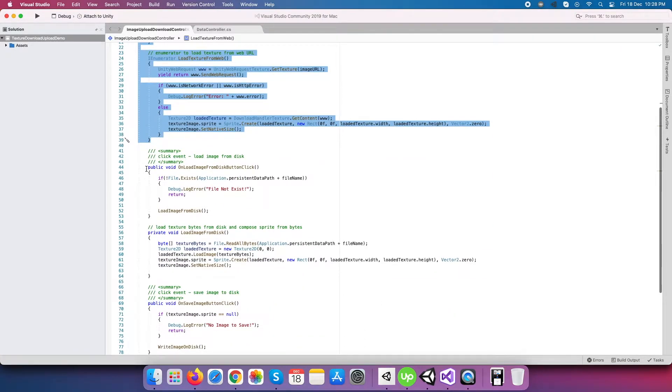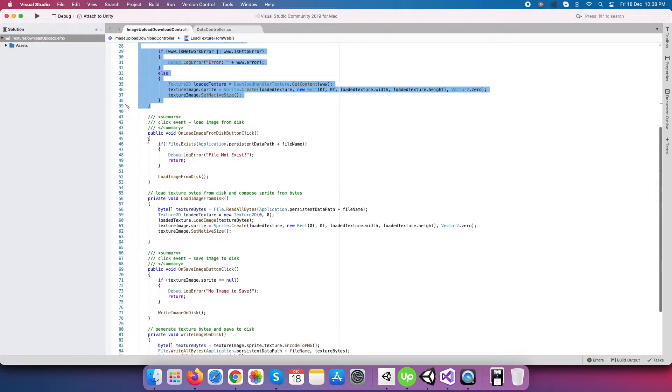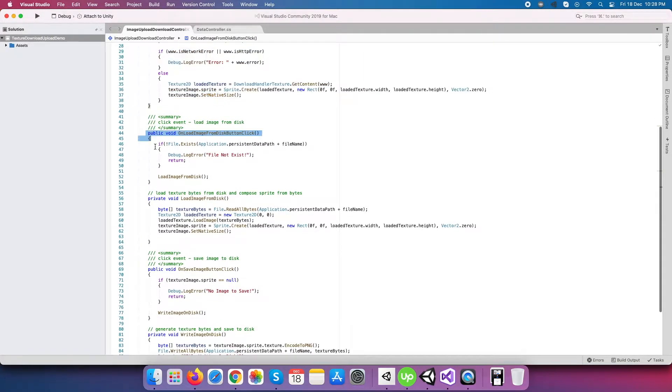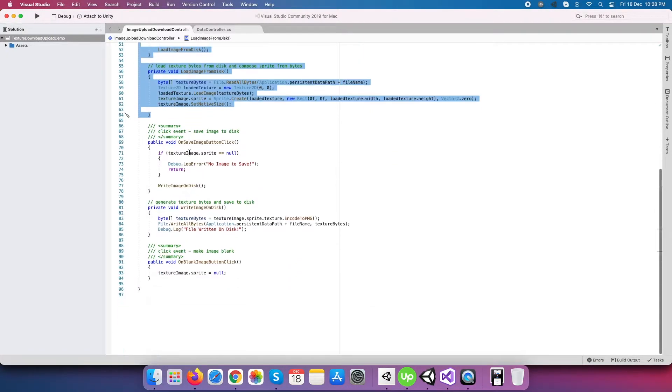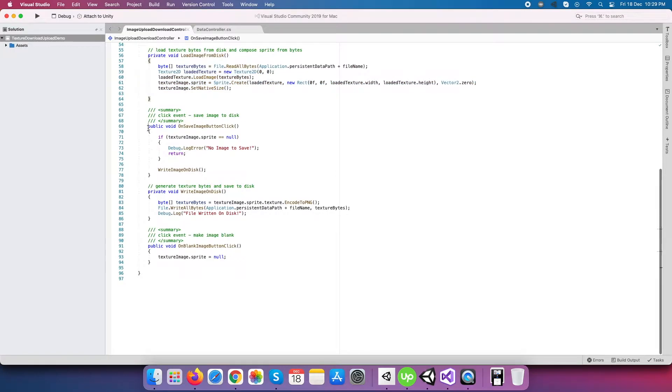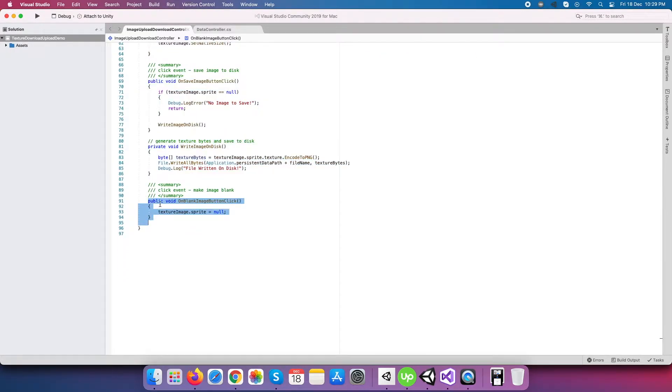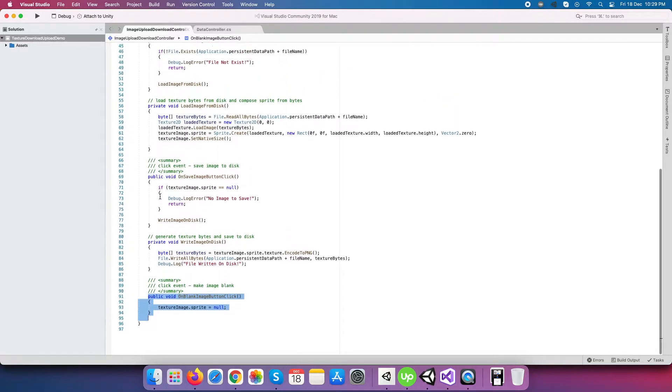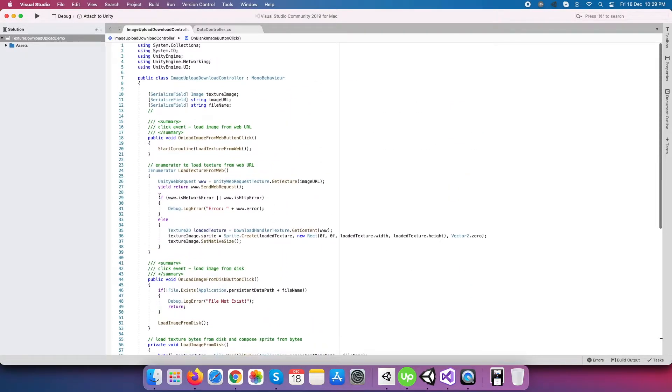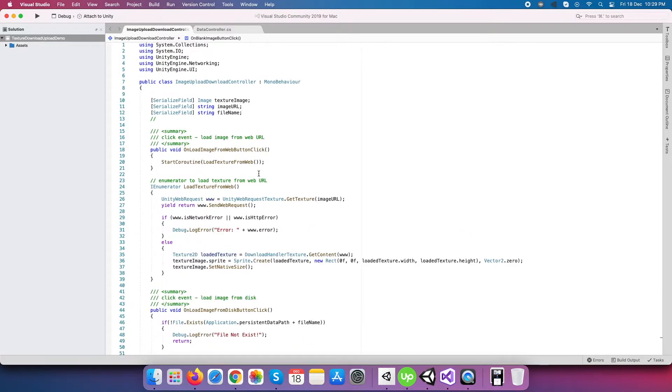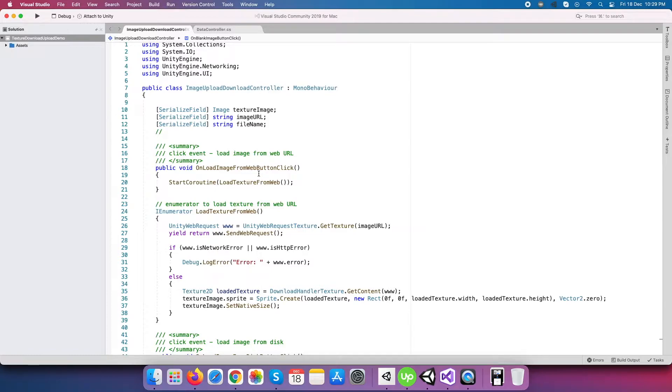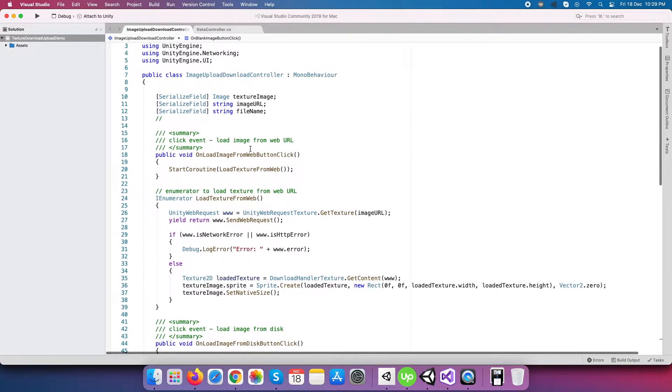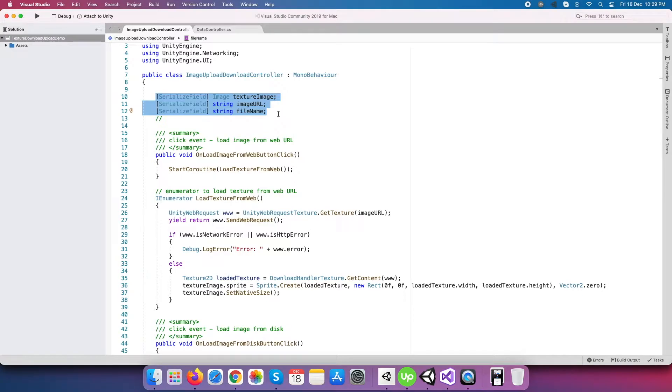Total four click events with their actions. I have grouped like this way so it becomes easy for you to understand. Now let's start with the first three series field variables: first, texture image to show actual image content; the second, image URL, which is the test URL to load the image from the web; and third, file name to use when we save and load the file.